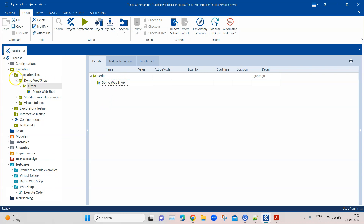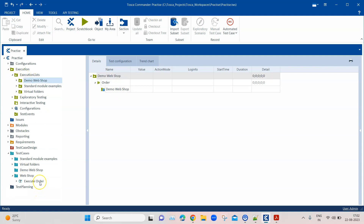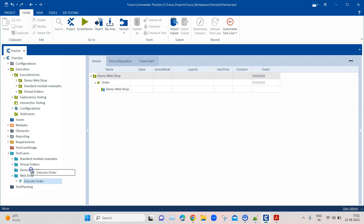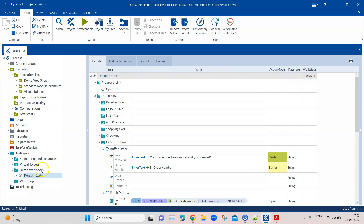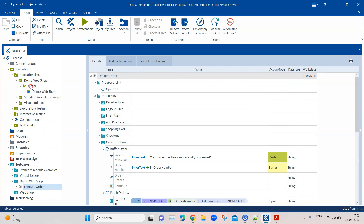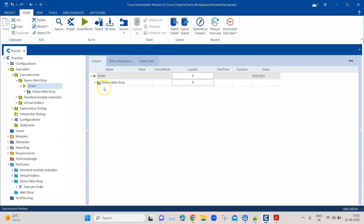Now the test case folder 'demo webshop' no longer has that particular test case, and that is what is being reflected here — it has been moved to the other folder. If I put it back into 'demo webshop' and synchronize again, the change will be reflected accordingly.